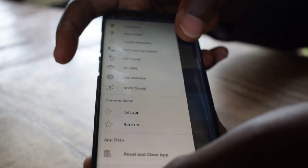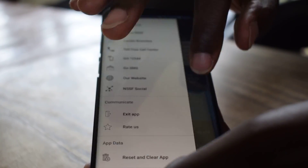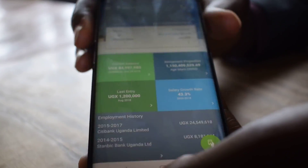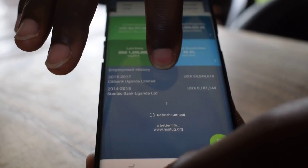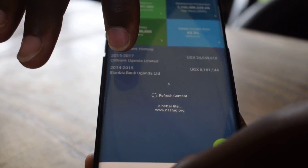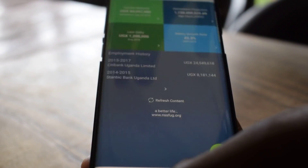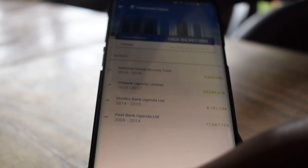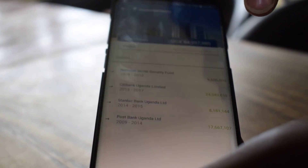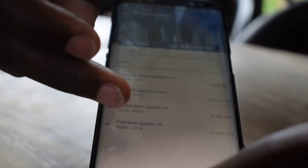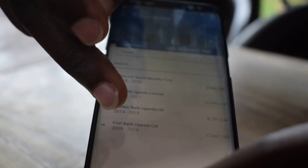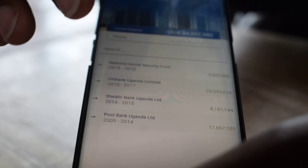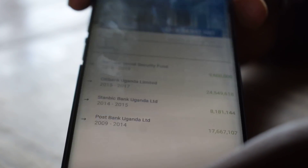Those are the key features of the app. The employment history is down here, and it shows you the total amount contributed at each employer.